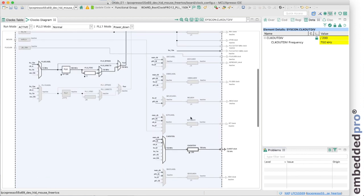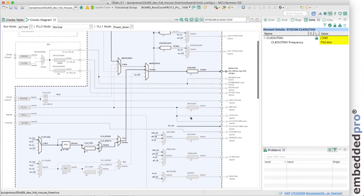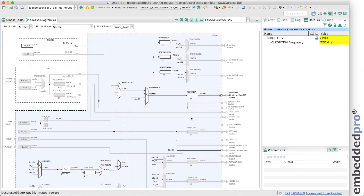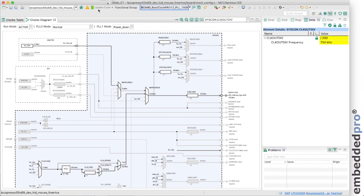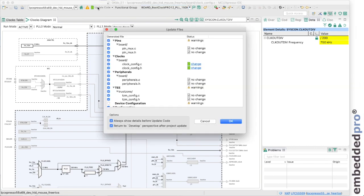So there we have it. This is the clocks configuration tool creating a new functional group which initializes the PLL with a 12 megahertz reference to make 150 megahertz output clock. Just for simplicity, I'm going to copy that function name and then update the code.